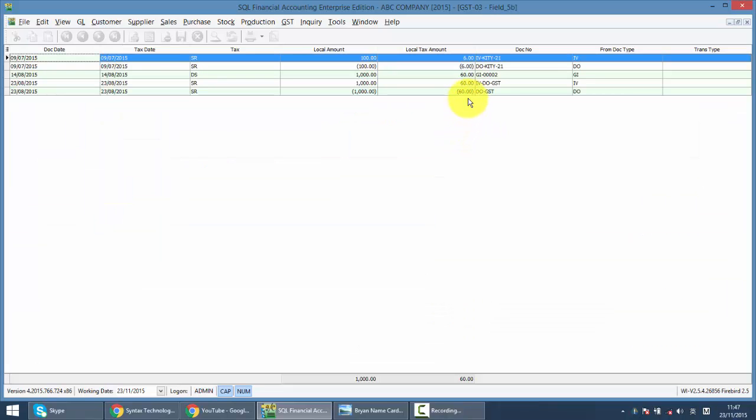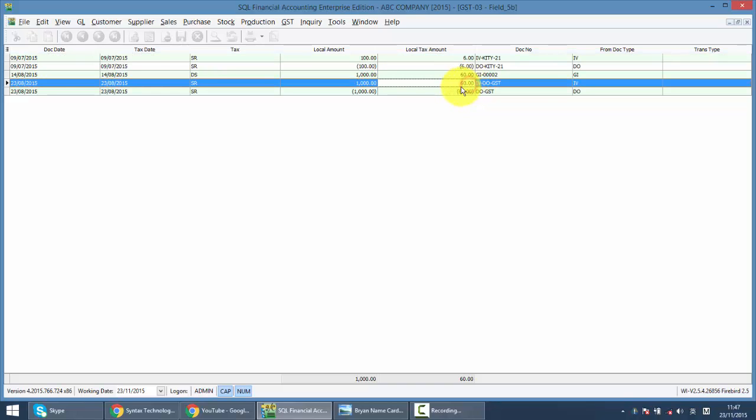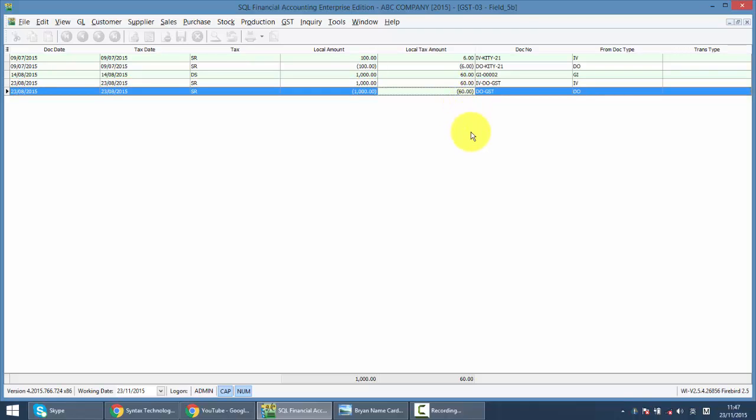So you see, we will charge the GSD for invoice, but at the same time, we also deduct out the GSD which we have charged in the previous delivery order. So the system will not allow double charge of GSD for delivery order which will transfer to invoice, which we call the 21 days rule. This whole thing will be handled by the system automatically.